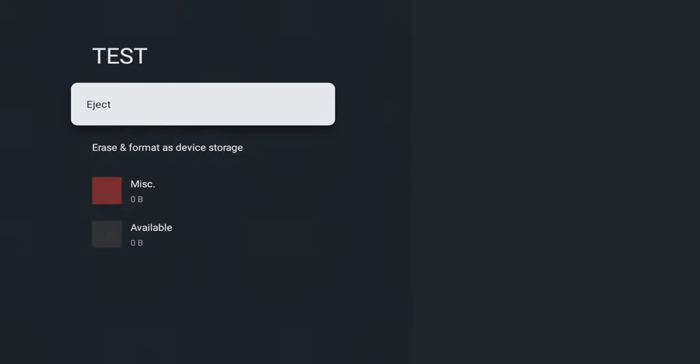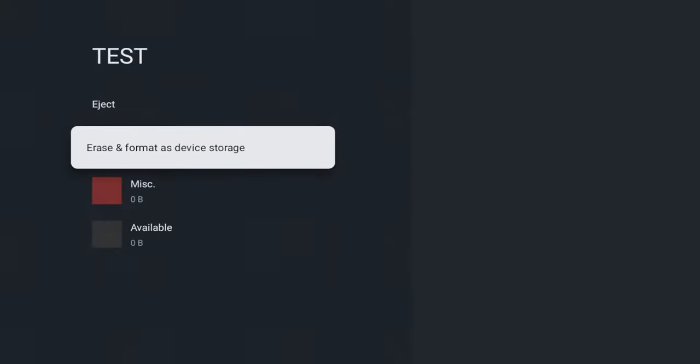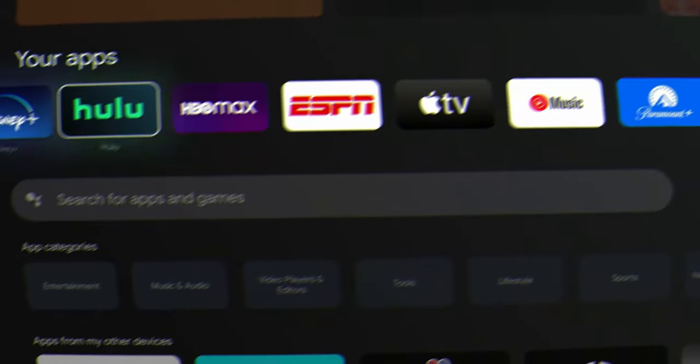The other option is to erase and format as device storage. What this is going to do—and be very careful before selecting this option—this will essentially wipe the drive and make it part of your device storage, which means that once you do this, you can't just unplug it and put it in any other device. It won't be recognized. Only use this option if you don't plan on pulling the drive in and out to add or remove storage.